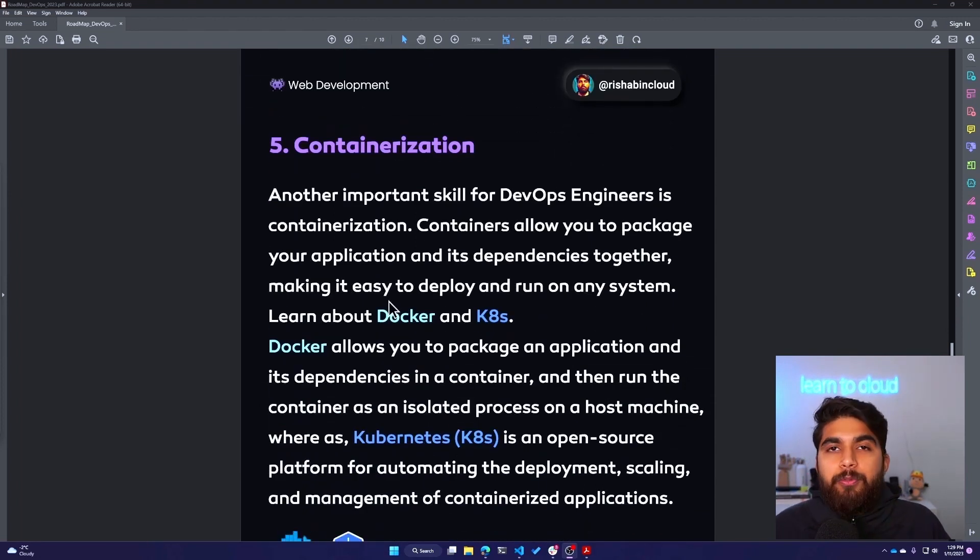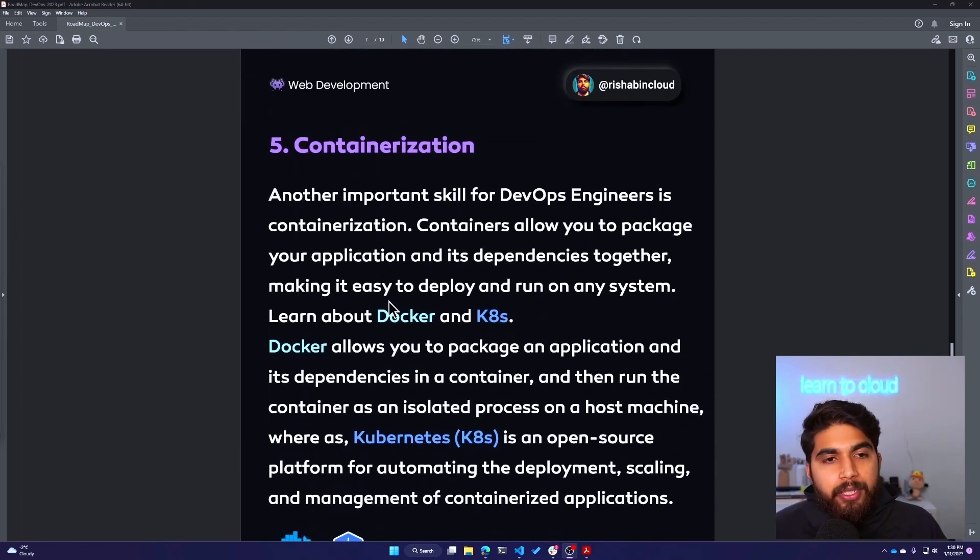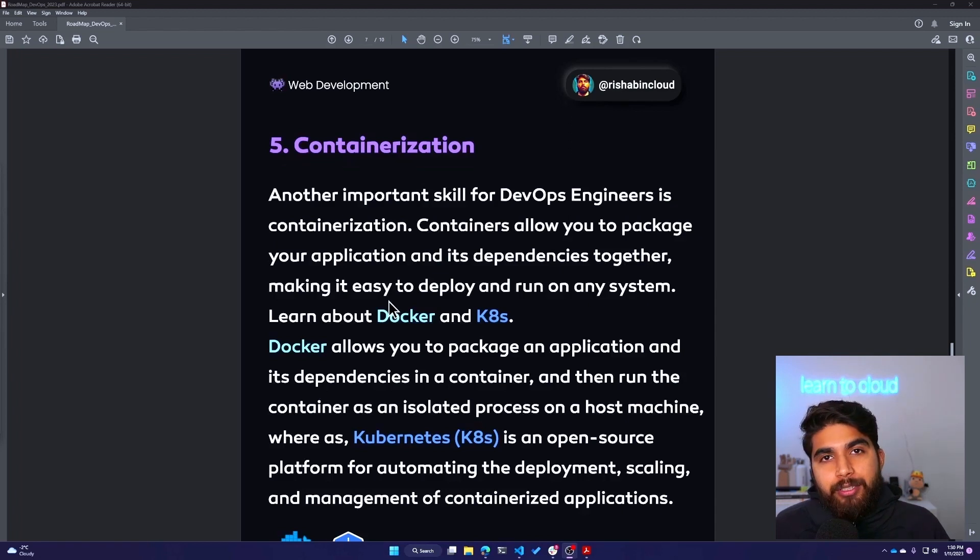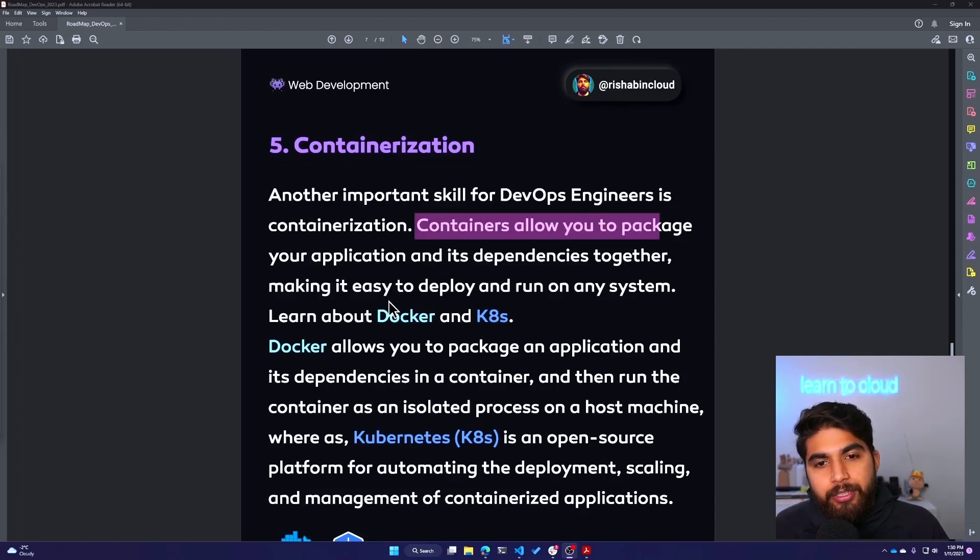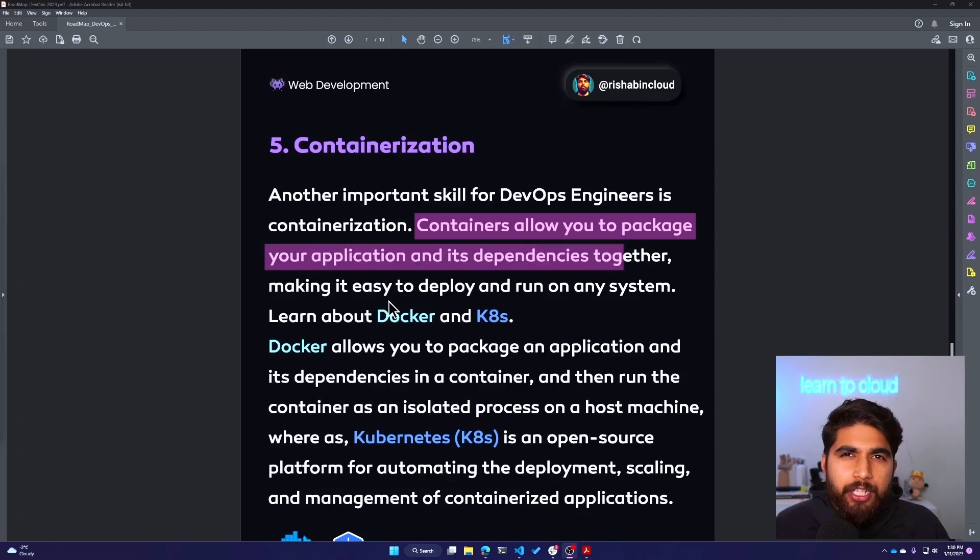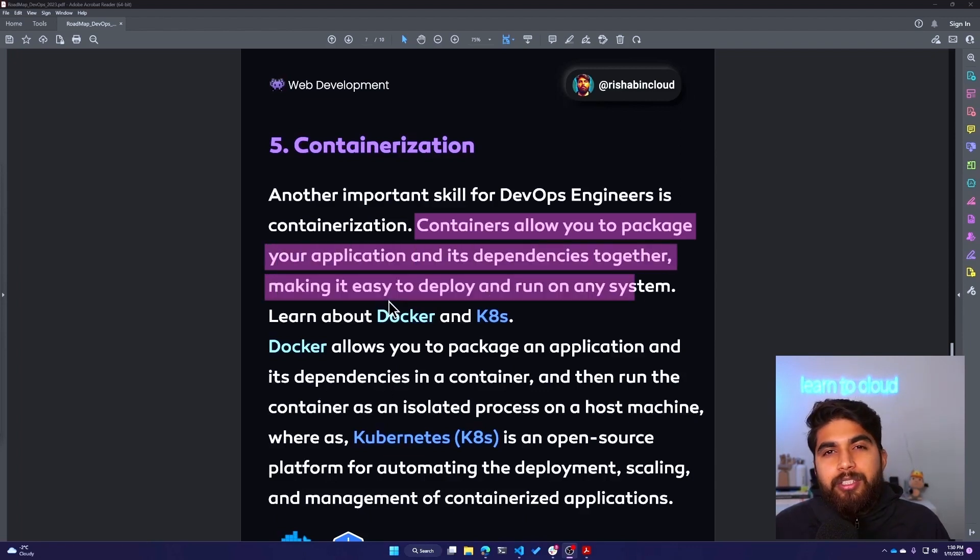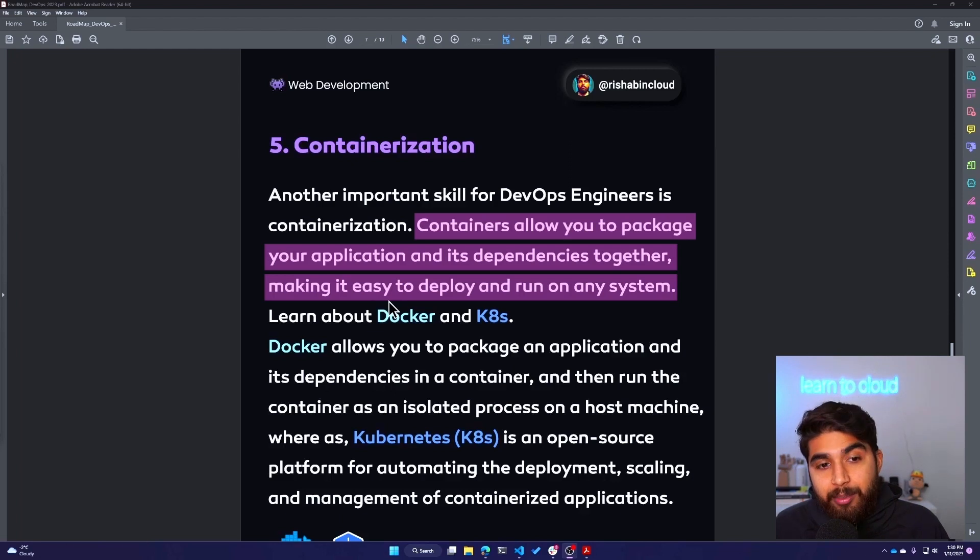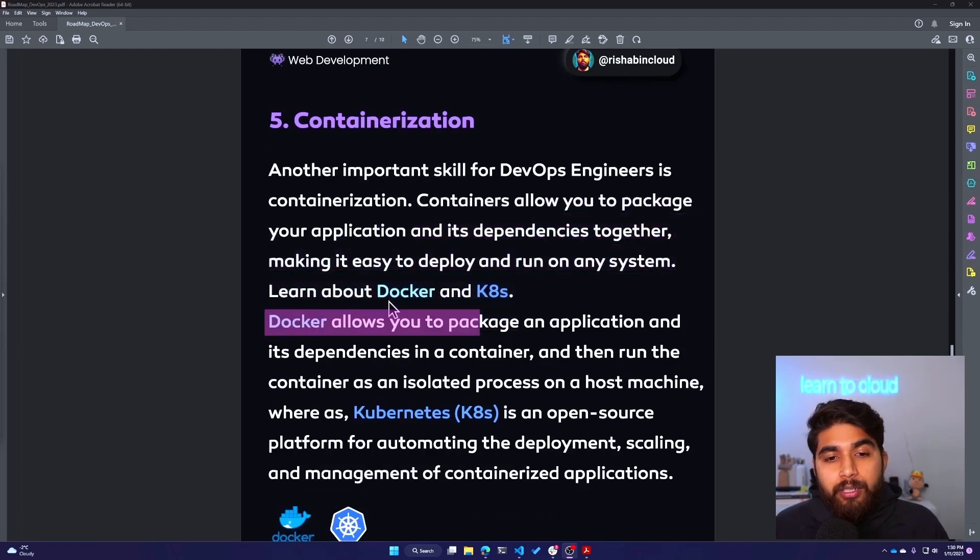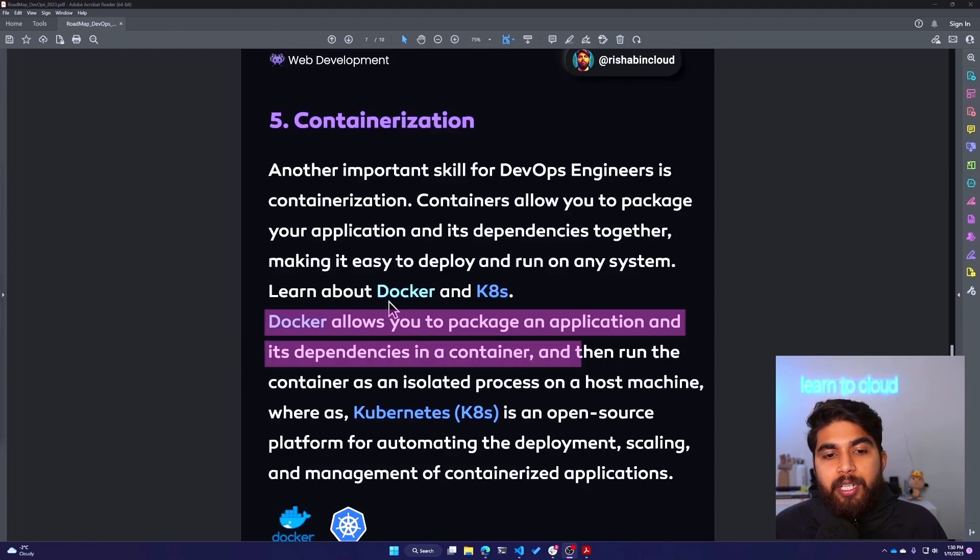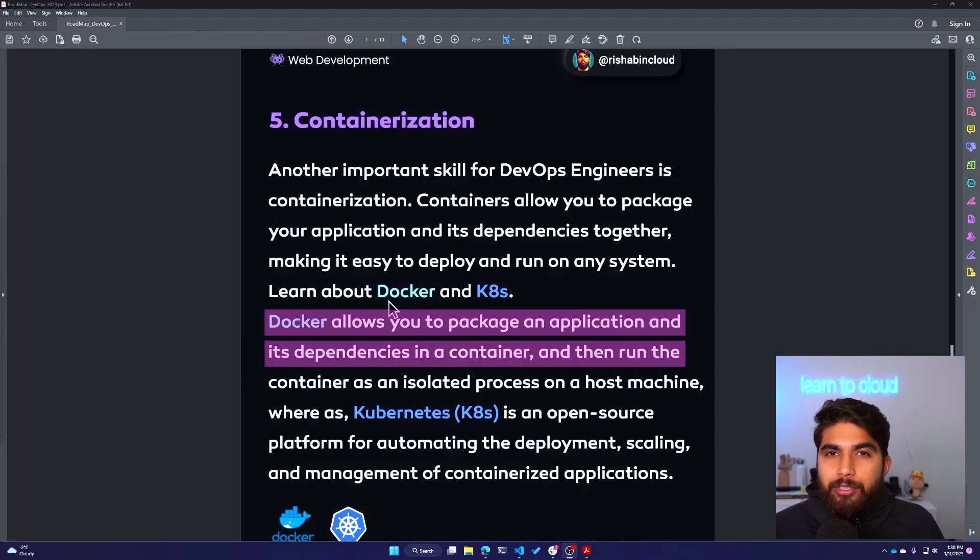Fifth, after configuration management is containerization. Another important skill for DevOps engineers is containerization. Containers allow you to package your application and its dependencies together, making it easy to deploy and run on any system. Learn about Docker and Kubernetes.